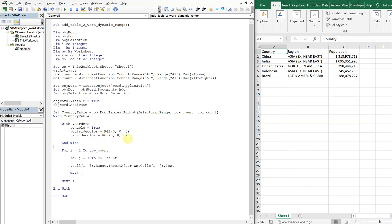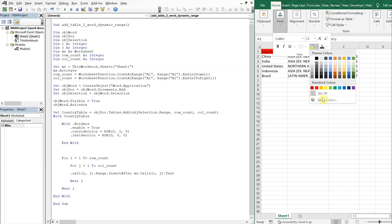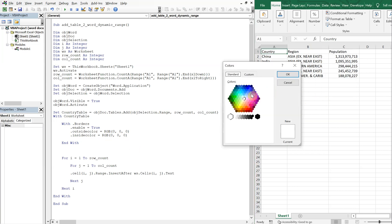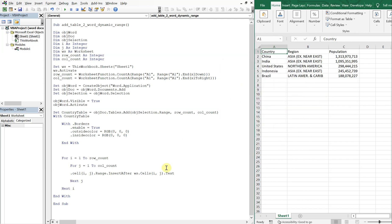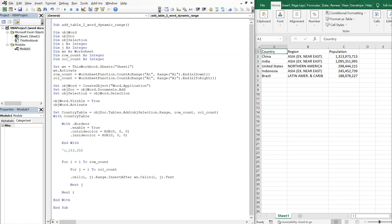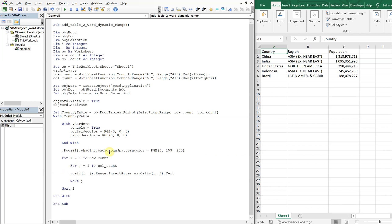And then we can also change the color of the first row. So let's look at different colors and pick one. So I'll go to more colors here. And how about a nice blue color? What's this one? 0, 153, 255. So we've got, so I don't forget, 0, 153, 255. All right. So it's rows, the first row, and then shading, background pattern color equals RGB. And then we've got our 0, 153, 255. All right. So I just commented this one. So take that out. So let's run it again.